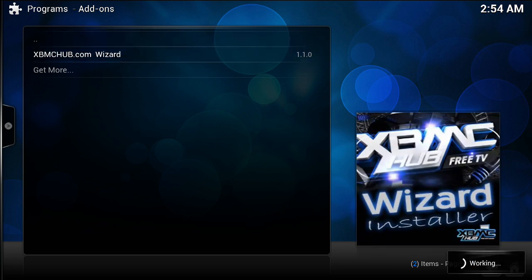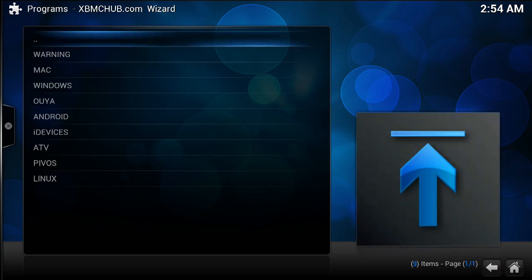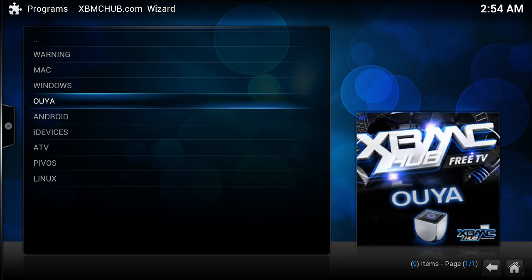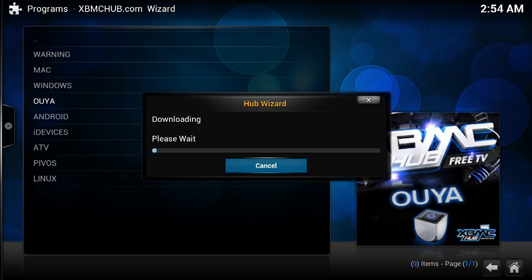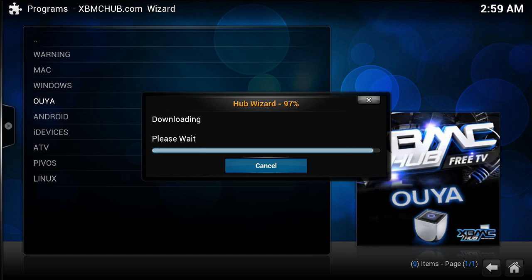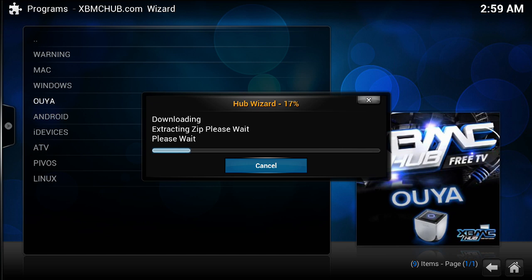You're going to back up and go to Programs and Program Add-ons, and within there you're going to see the XBMCHub.com wizard. Once you run this, something cool is going to happen. Here you're going to select your device — I'm using an Ouya, so I select Ouya. If you're using Apple TV, you would select ATV. It asks you, would you like XBMC.com to customize your add-on selection? You're going to click Yes, and just let it download. We're 2% away from the download completing.